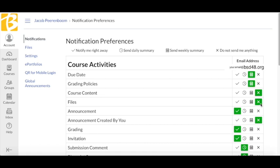The check mark indicates that you want to be notified right away. The clock indicates you want to be notified once daily. The calendar indicates that you want to be notified weekly. And the X indicates that you do not want to be notified about that type of change. You can make changes to these notifications at any time.